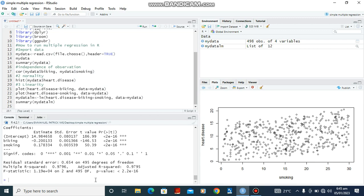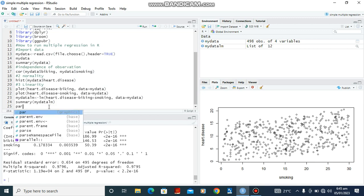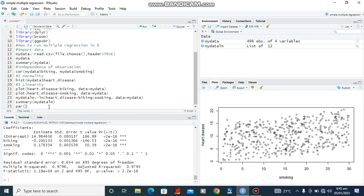Alright, so that's the analysis. We can now go back to check for the homogeneity of variance. So in order for us to do that we are going to use the function par, open bracket, mfrow equal to c. This particular function is telling us that the screen is going to be divided into two by two.